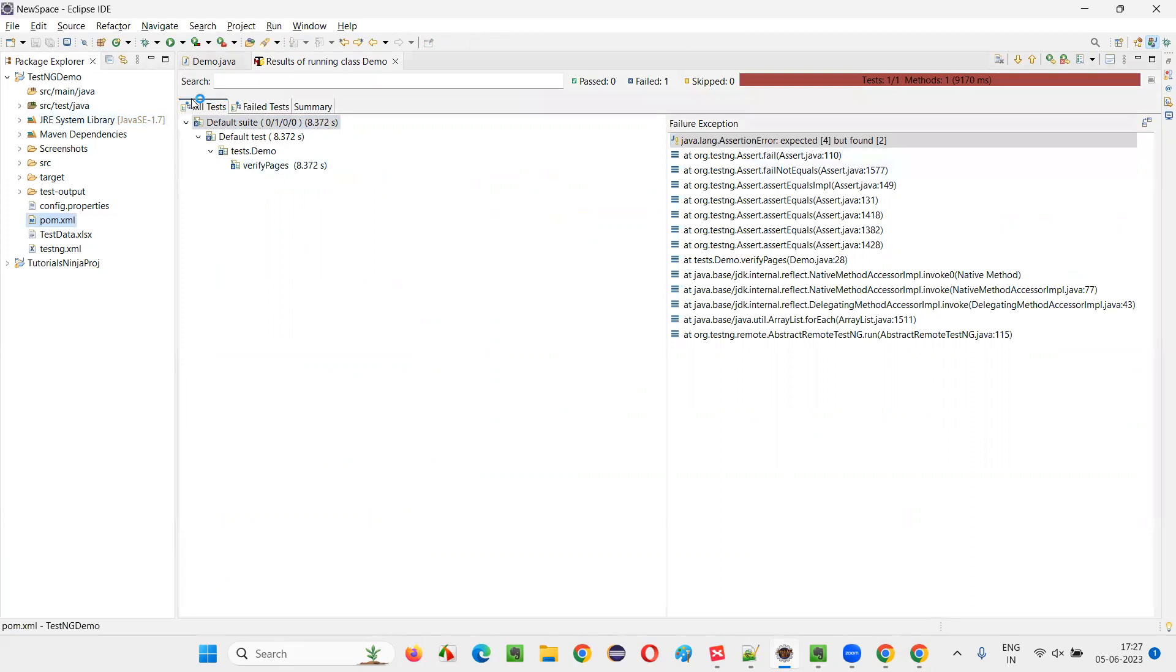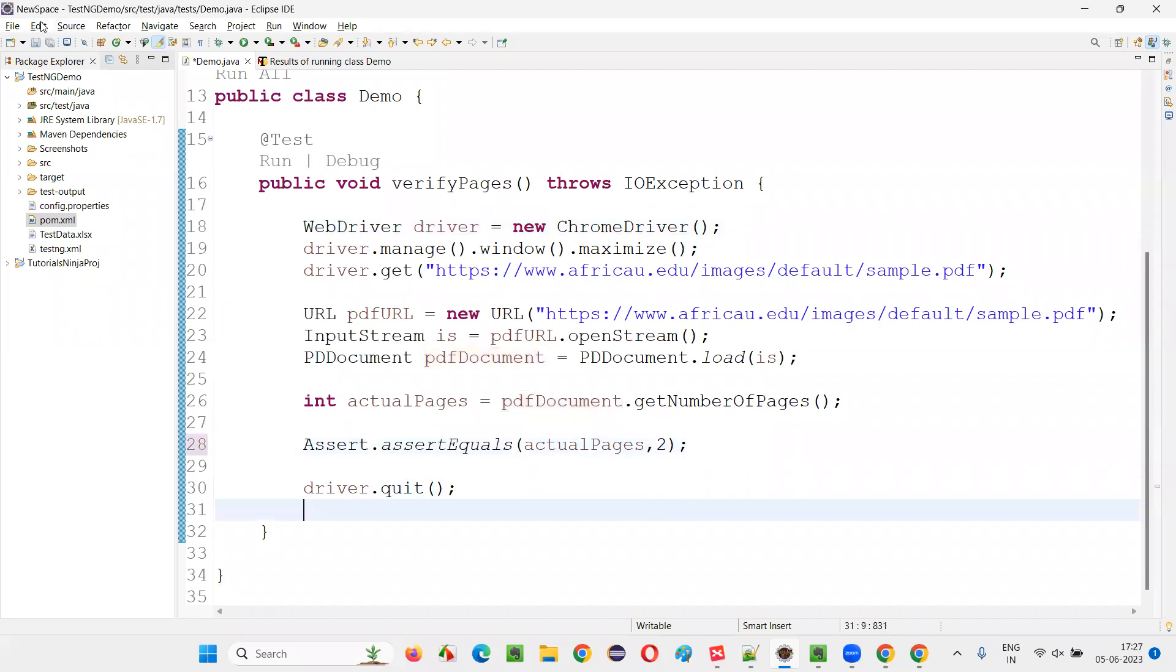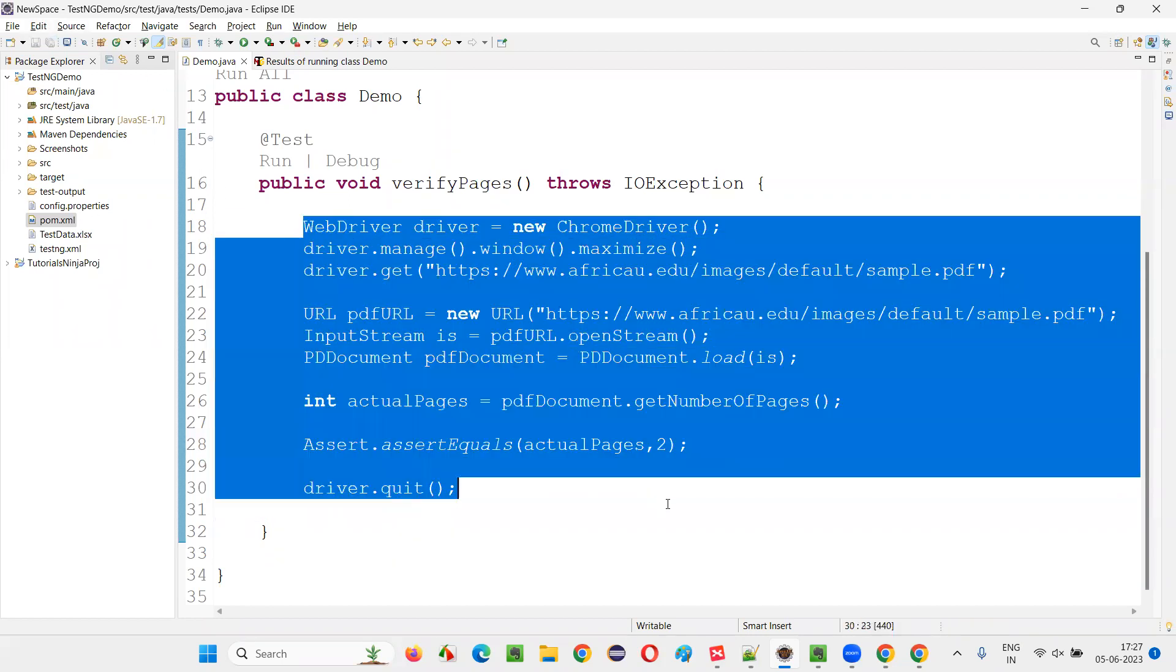That is the reason the test got failed. So it's working fine. This is the code. So if I give two, it will pass again. Anyhow.